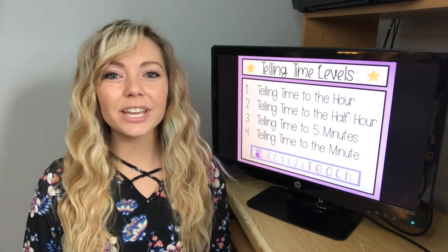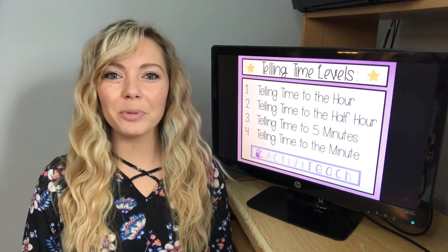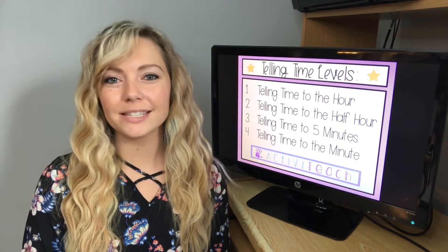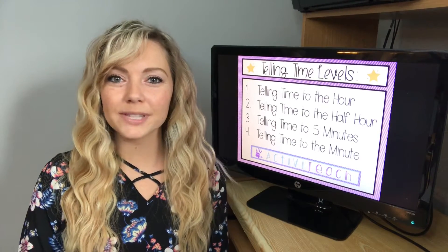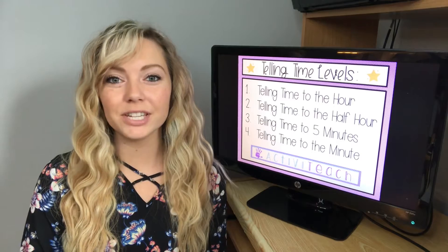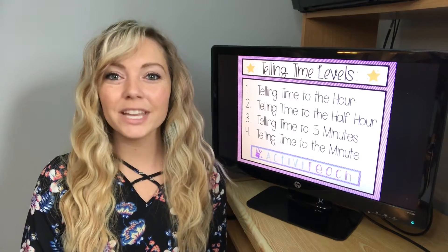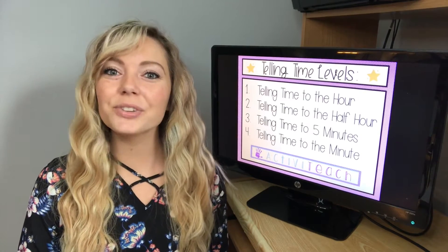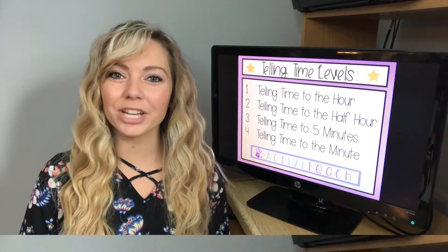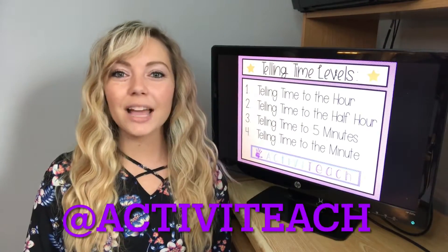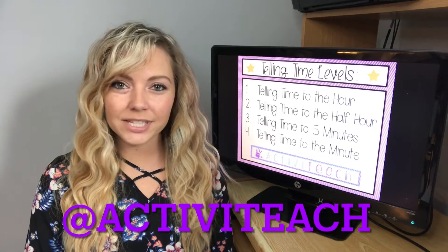Hi guys, today's video is all about helping you come up with lesson ideas for the subject of teaching time. If that interests you, keep on watching. My name is Samantha and I'm the owner of ActivaTeach.